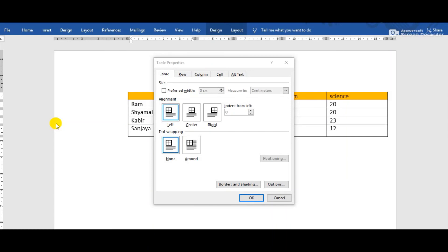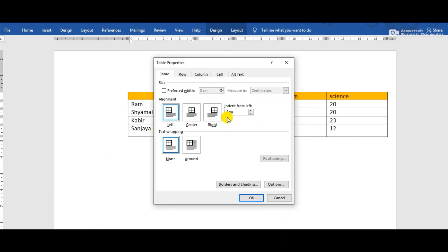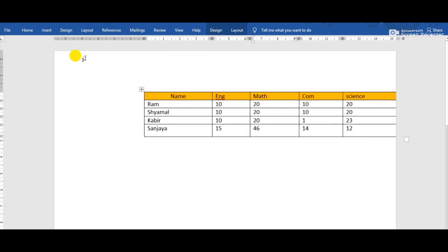Indent from Left means we are going to indent the table from the left margin. Indent means the space between the page margin and the table. Suppose I type 3 cm — that means I have set the distance between the page margin and the table as 3 cm. After clicking OK, we can observe this is the left margin and the distance between the left margin and the table is 3 cm. That is the use of the Indent option in MS Word.